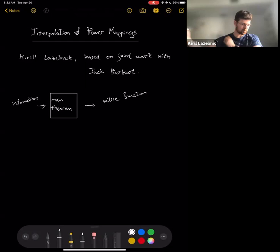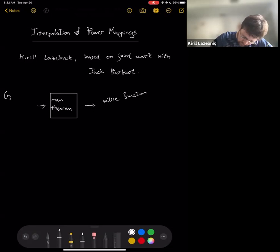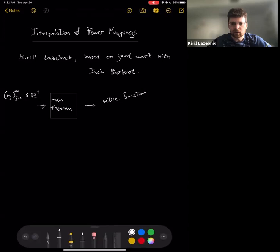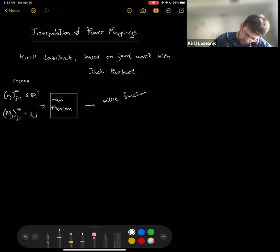Let me give more details. The information we're putting into the theorem consists of two sequences: one is a sequence of real numbers r_j, which we think of as radii, and the other is a sequence of natural numbers m_j. Both of these are increasing sequences.